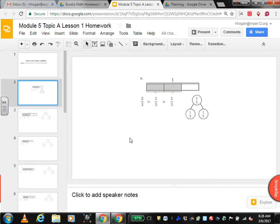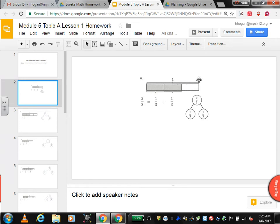They did the first problem for you. The directions are to draw a number bond, which is right here, and then write the number sentence to match the tape diagram. This is a whole, and it's split into three equal pieces, so they're thirds. Two of the thirds are shaded — 1 third is shaded, 1 third is shaded — which makes 1 third plus 1 third is 2 thirds. So 2 thirds equals 1 third plus 1 third.